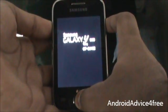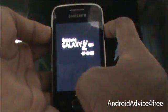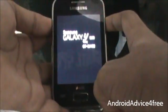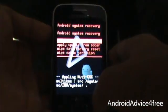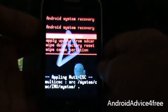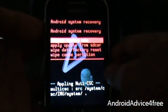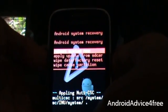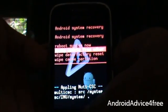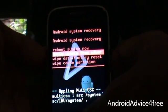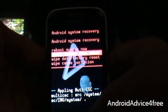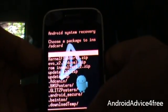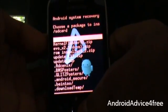Once the phone restarts a second time, release the home button and keep pressing the remaining two buttons. You will see that the phone has entered recovery mode. Now go to Apply Update from SD Card using the volume down button and press the home button, then select the update.zip file that you downloaded.